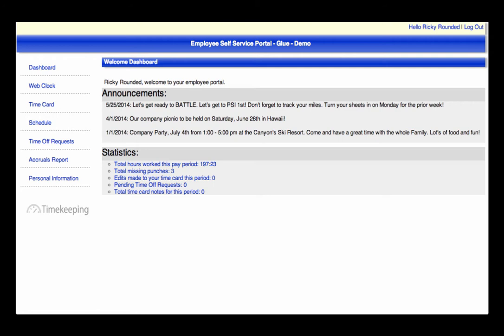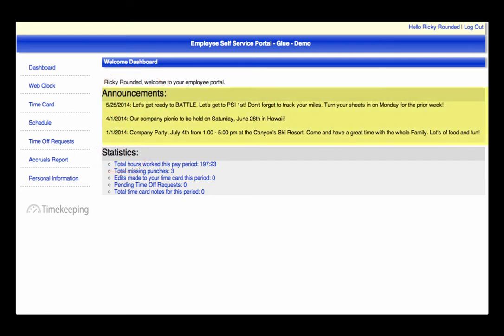The first page is the Welcome Dashboard, which contains announcements and statistics specific to your login. Announcements are messages that the management team would like to share with you, such as a company lunch, annual review appointments, and so on.